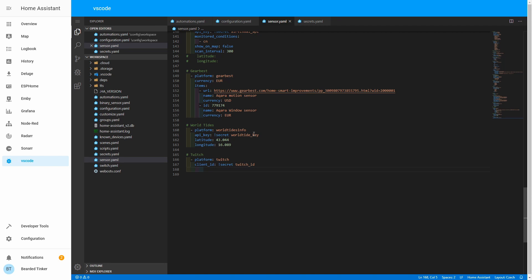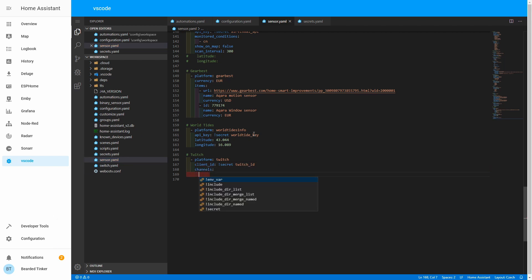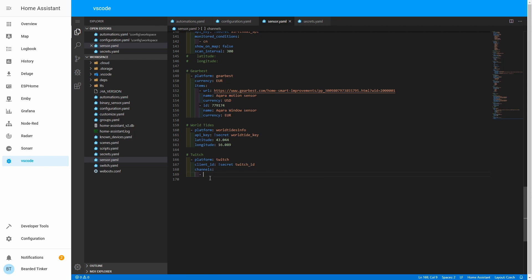We must not forget to add our Twitch ID to the secrets file. Next is a list of the channels that we want to monitor — so channels. Let's add some channels: DrZsBeardedTinker. And that should be it. Don't forget to add your Twitch ID to your secrets file.